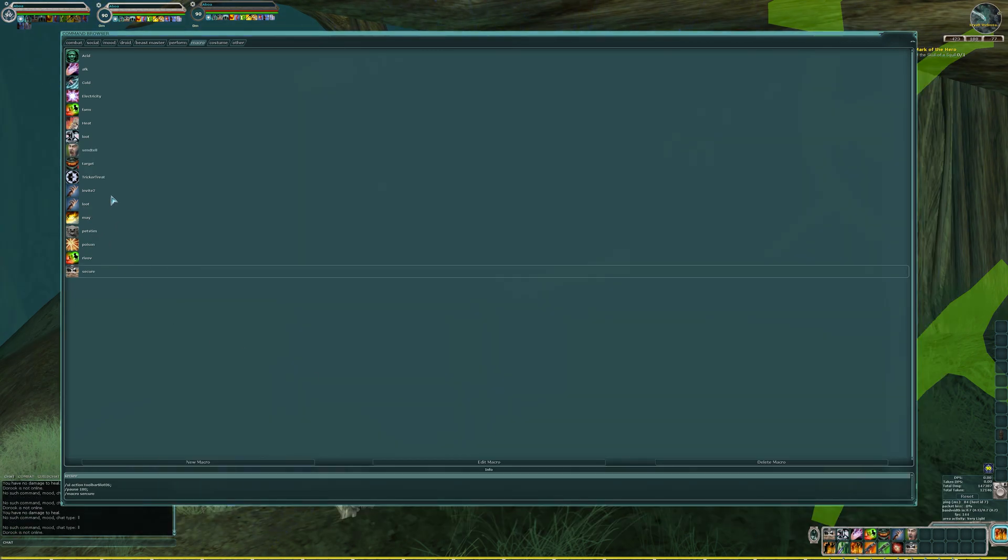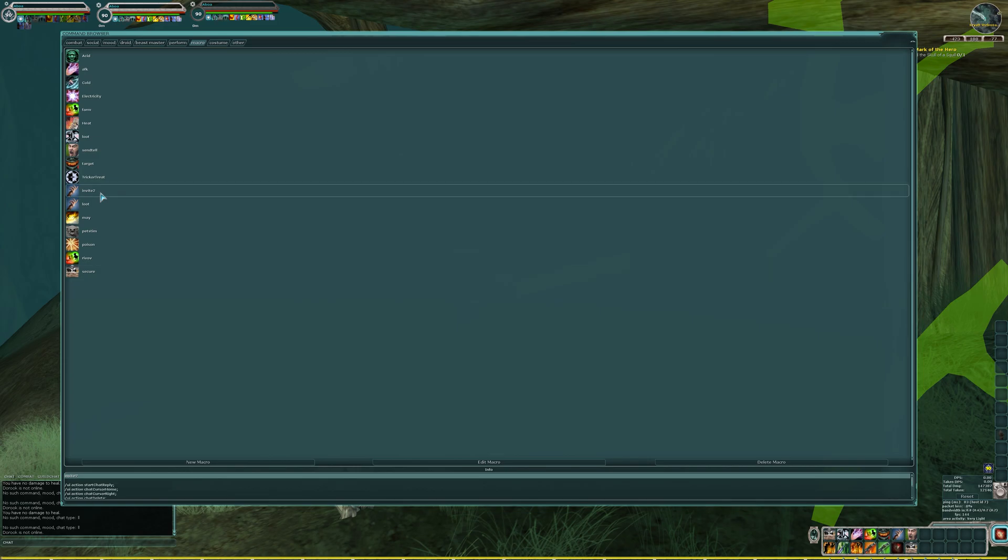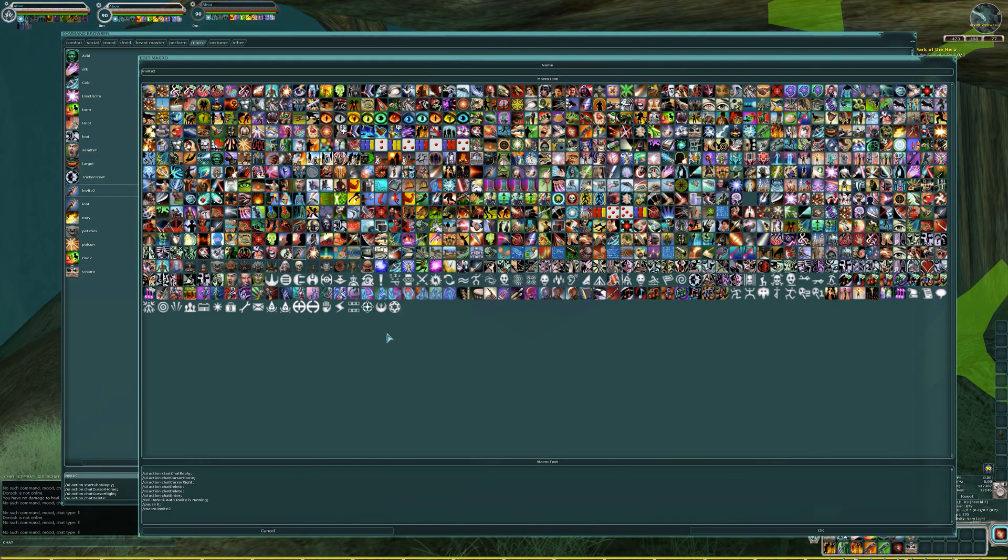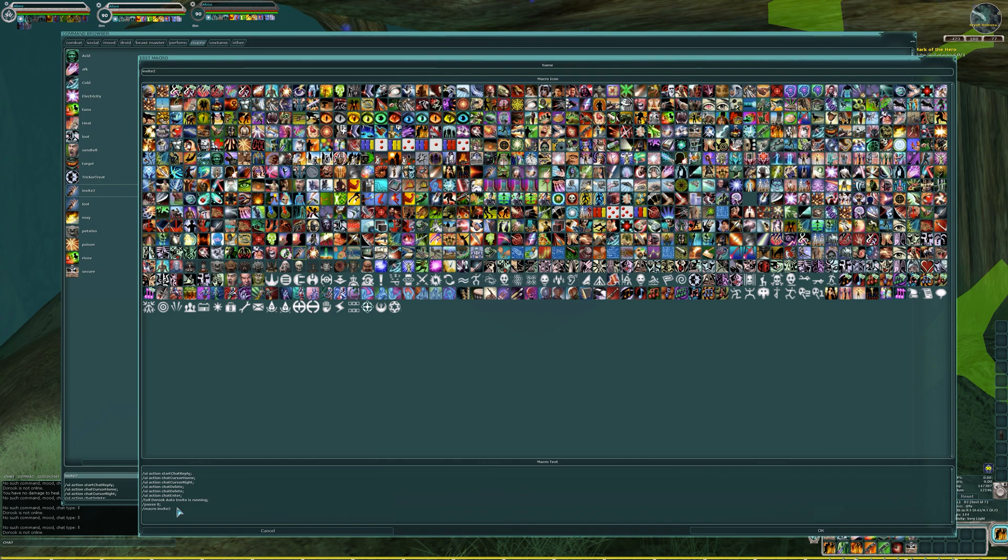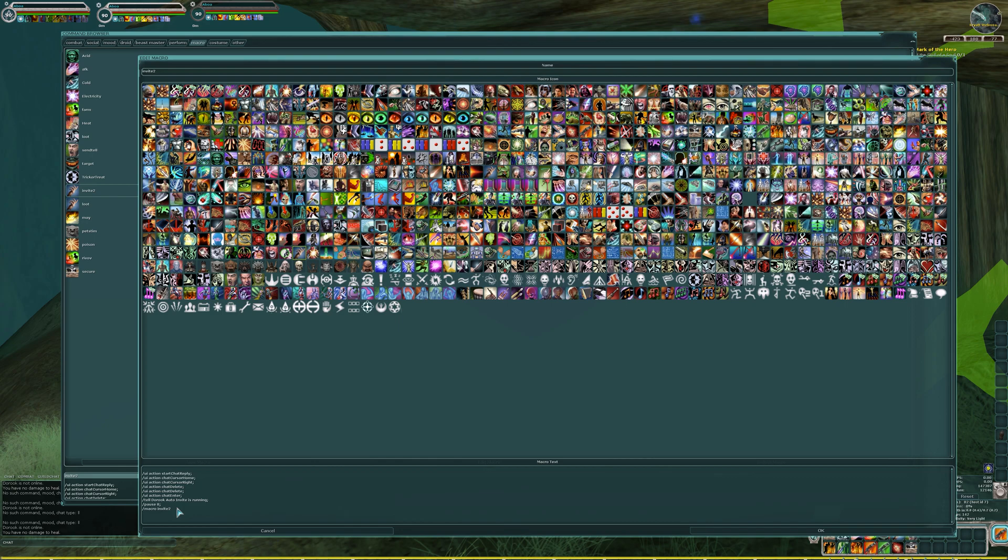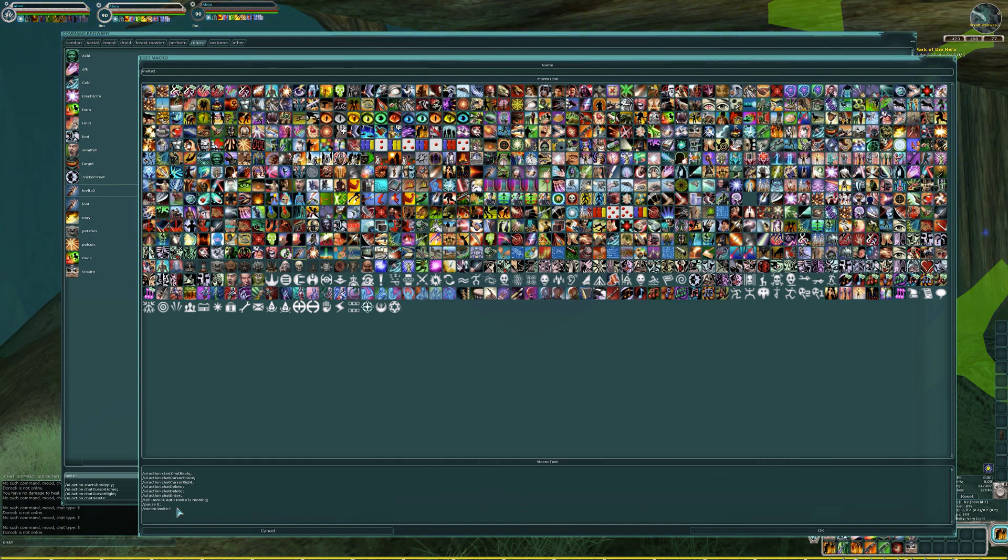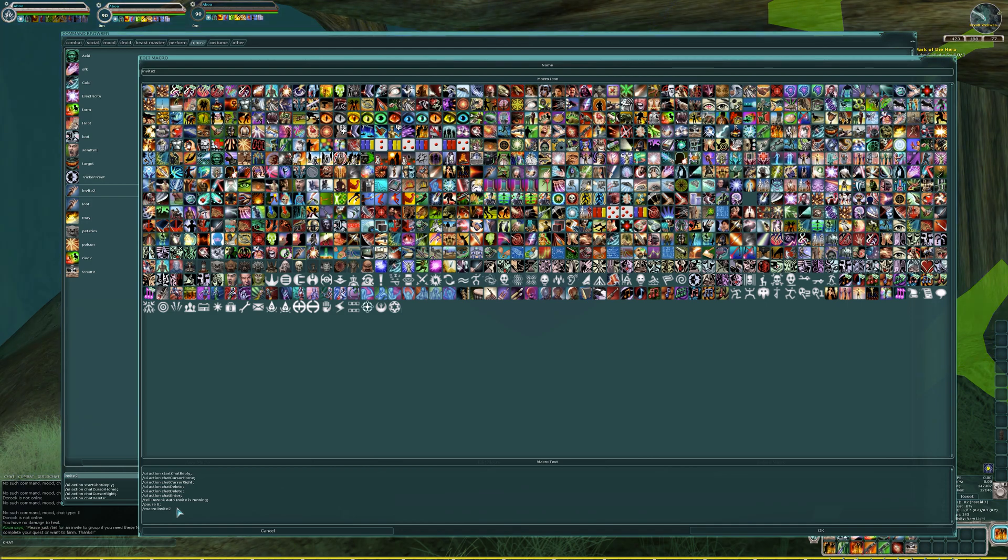This next one is going to be the most complex macro out of all the ones that I'm running. It is the one that's actually going to be doing the group invite. I have it called invite to. There's also a guide to this macro on the legends forums so that if you can't see this very well, or you just want an easier way to see it, it's all right there. The commands for this: you're going to start with slash UI space action, space start, chat, reply. The C is capital in chat, and the R is capital in reply.